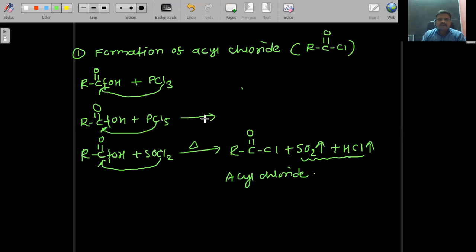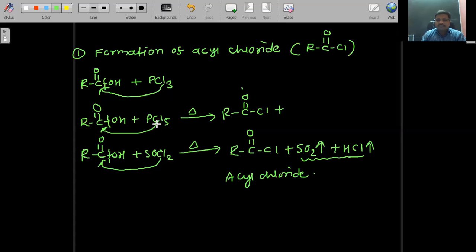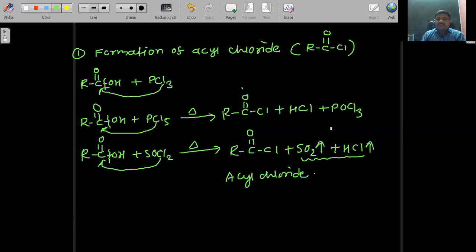The second reaction with PCl5 also requires heating. OH is removed and one chlorine is attached to carbon. From the remaining OH and PCl4, HCl is formed. The remaining PCl3 and oxygen give POCl3, known as phosphorus oxychloride, as a byproduct.